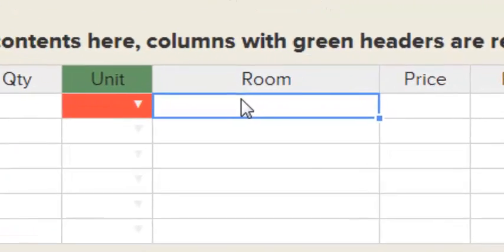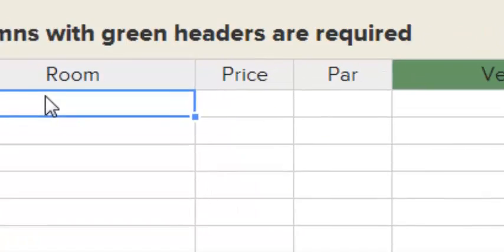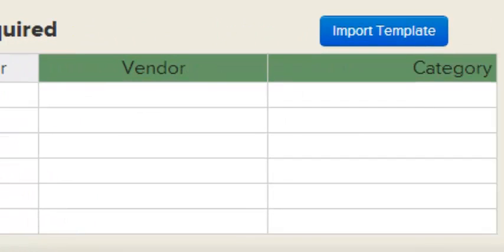The Room, Vendor, and Category fields will either be created new if your vendor category or room does not exist, or if one already exists by the same name, will be matched and used.